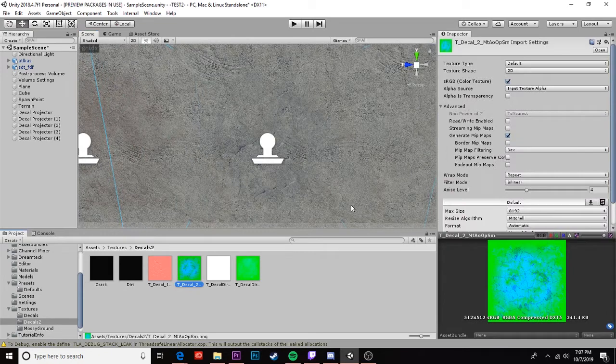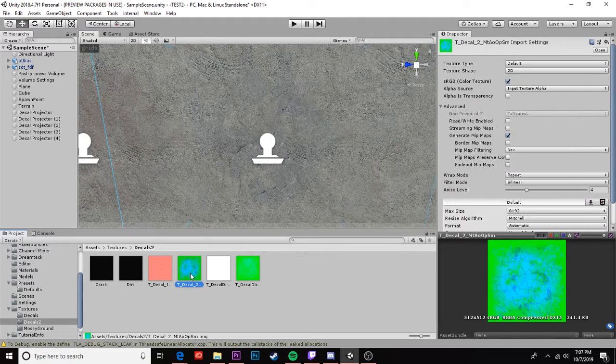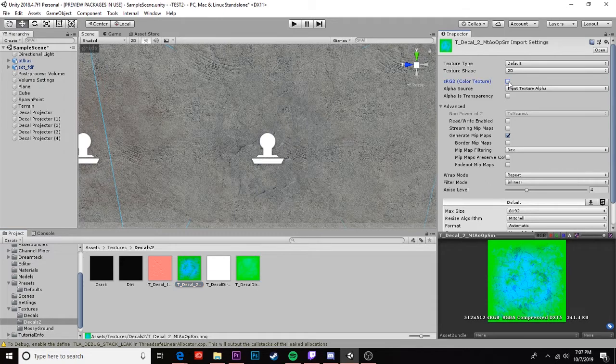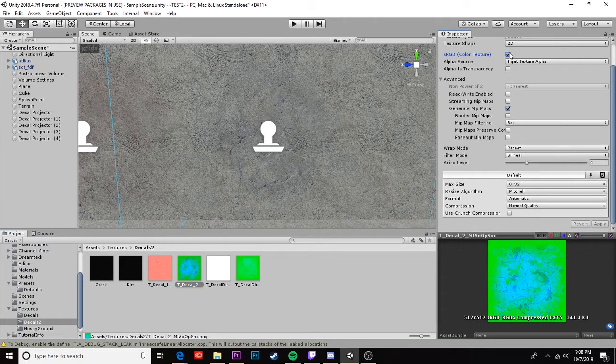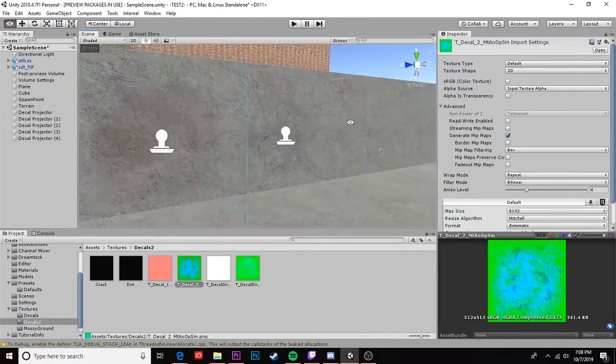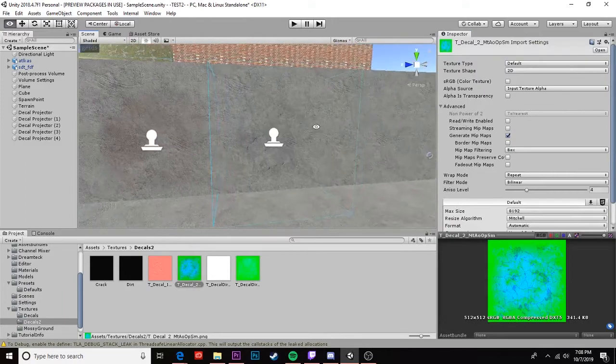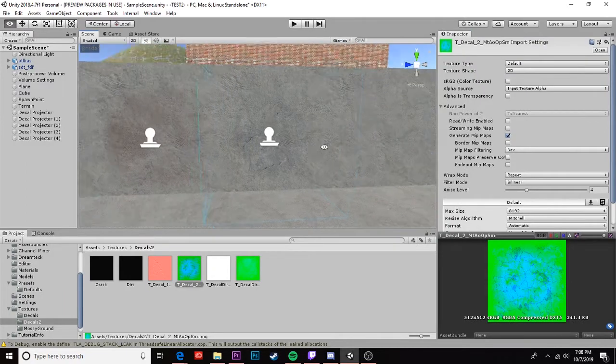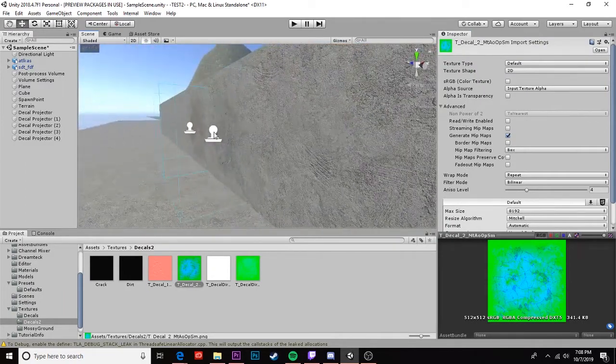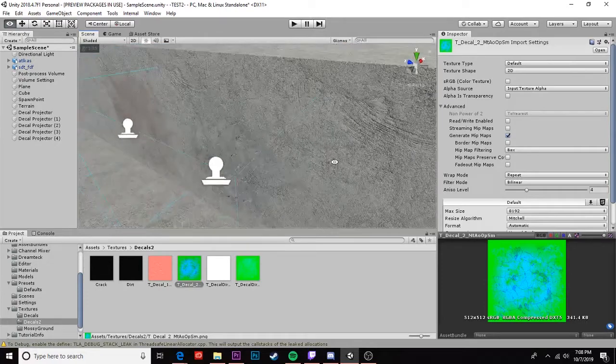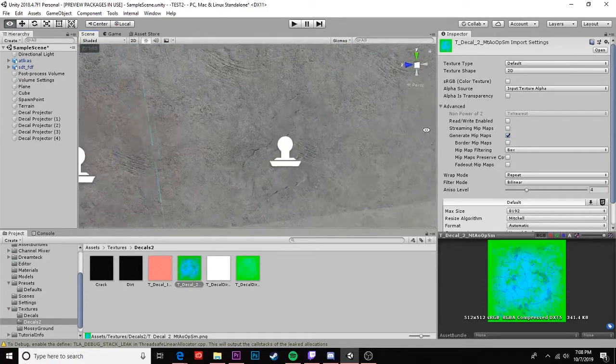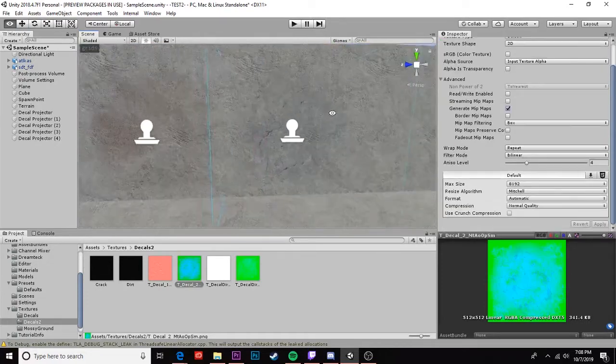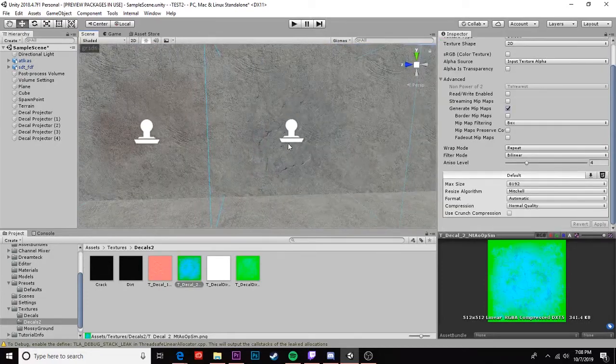So the next step we need to do is to click on our mask map here and we need to come up to this sRGB color texture box. We're gonna uncheck that, come down here, hit apply. That'll help prevent weird reflections occurring around the square of your texture. And we can leave everything else as it is.